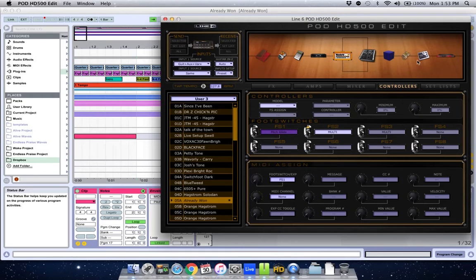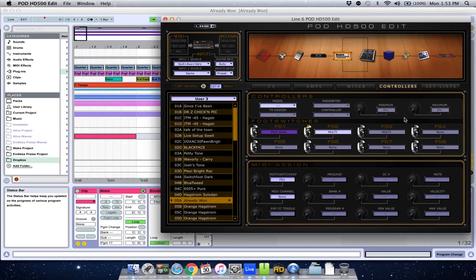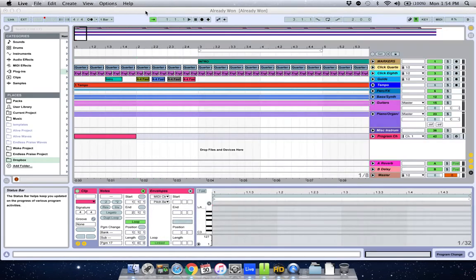So what I want to do is have one track to turn on and off foot switch 1 and another track in Ableton to turn on and off foot switch 3. So you have to make sure you've got your pod or whatever MIDI thing you've got set up the way you want it. And what this does is basically it's like having somebody standing on your board and turning on and off certain switches.